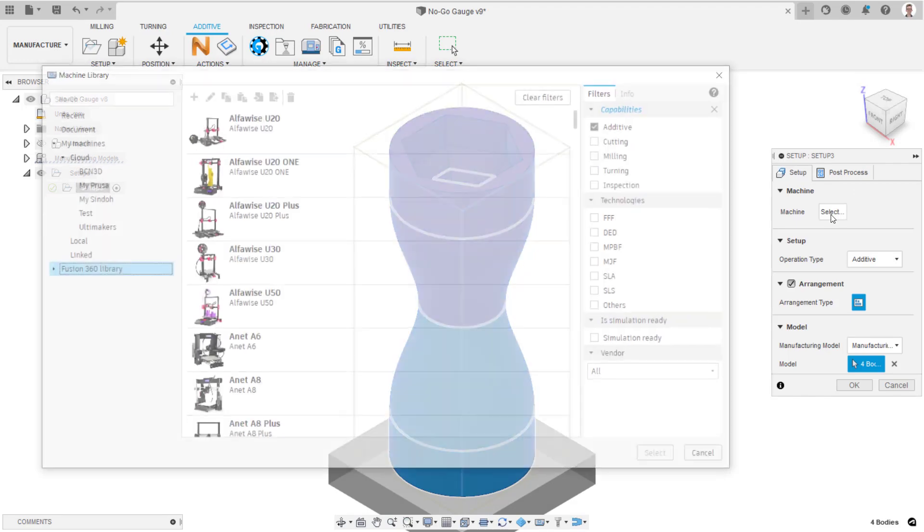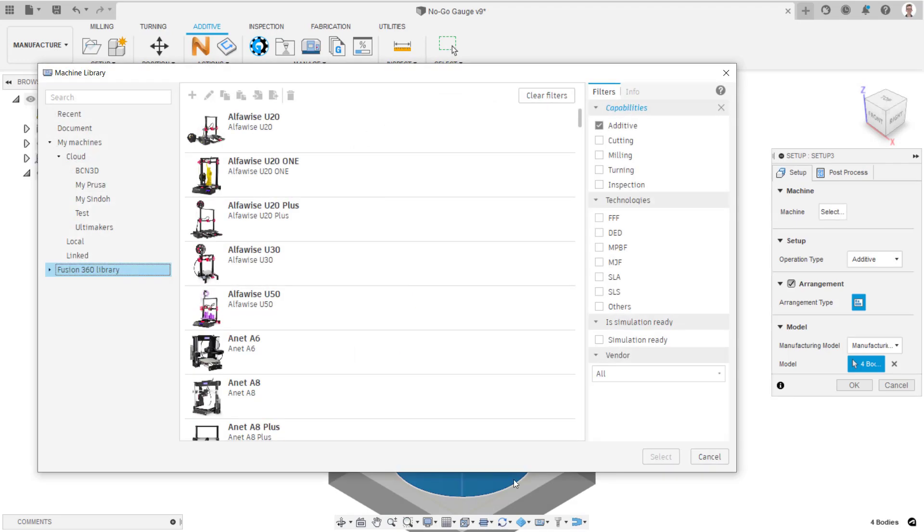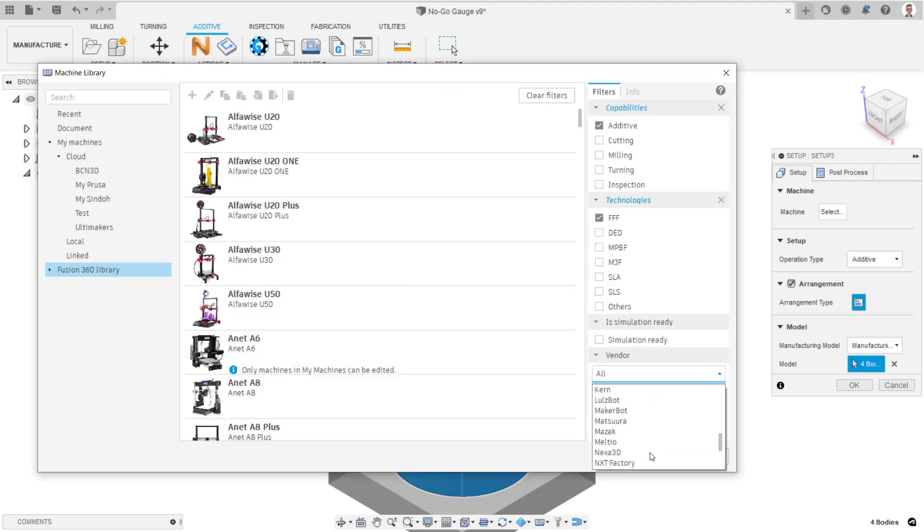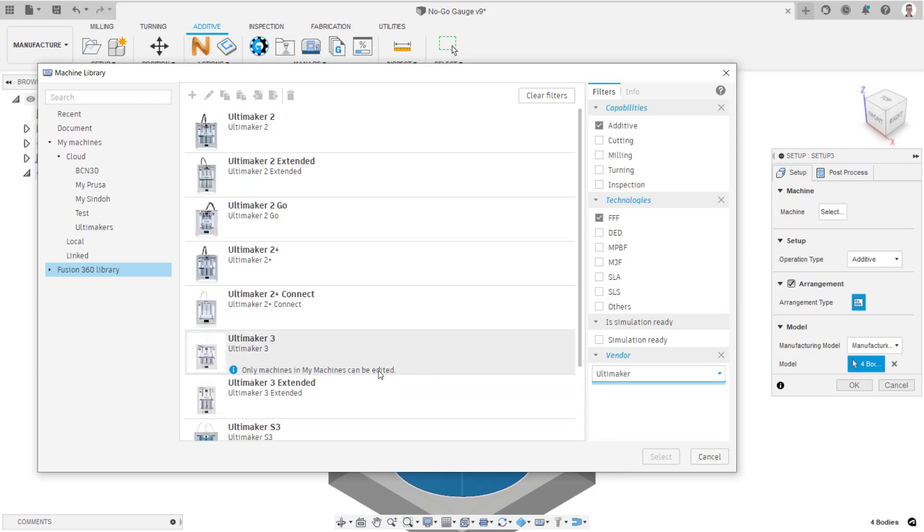From here, an FFF machine can be selected. In this case, an Ultimaker S5 will be chosen because of its dual extrusion capabilities.